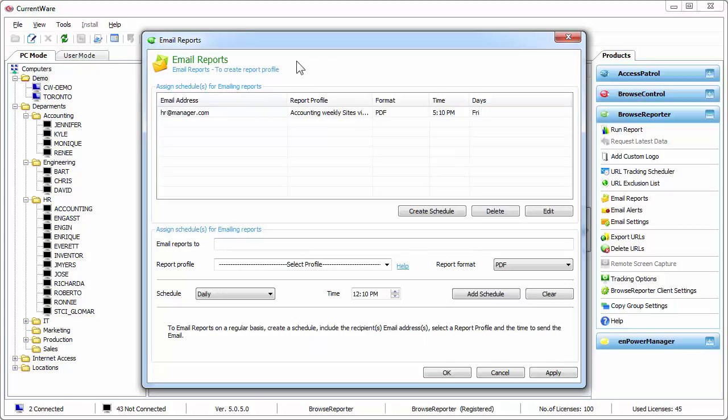Okay, so now that it's added, hit apply. Every Friday at five o'clock our HR manager is going to get an email in the inbox containing the internet activities of users that are part of his or her departments.